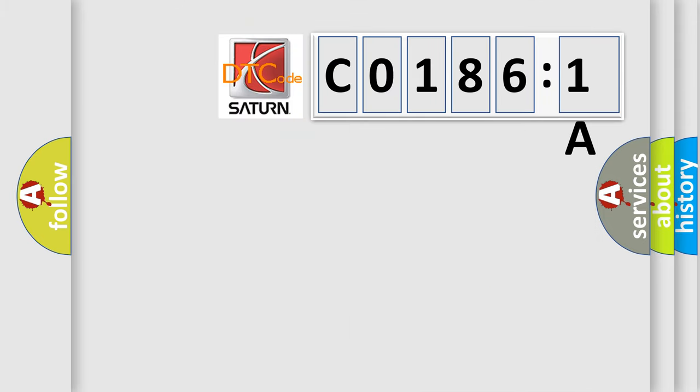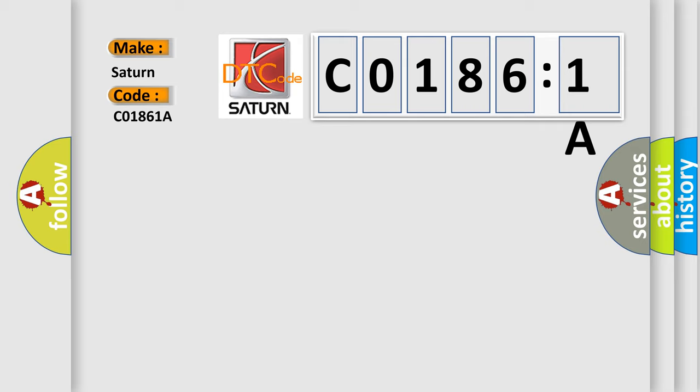So, what does the diagnostic trouble code C01861A interpret specifically for Saturn car manufacturers? The basic definition is LIN communication.